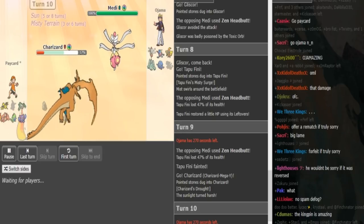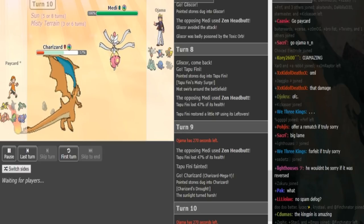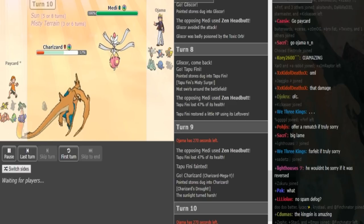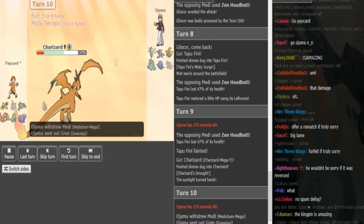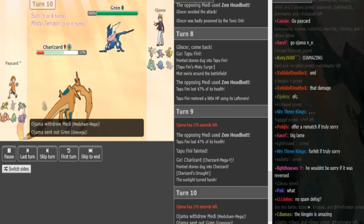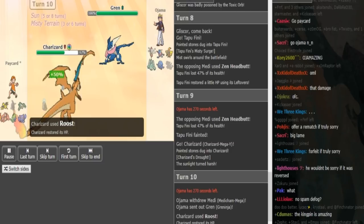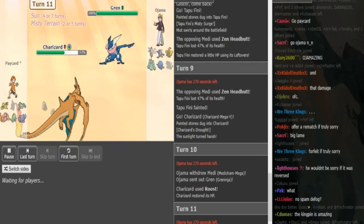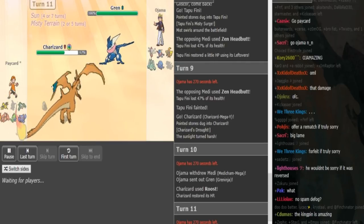There's no reason for Ojama to risk the speed tie here because this Medicham gets a kill whenever it comes out pretty much. It Ice Punches the Gliscor, it High Jump Kicks the Ferrothorn. So I guess if Zapdos is Static, it could potentially be bad for Ojama. Zard goes for the Roost now.